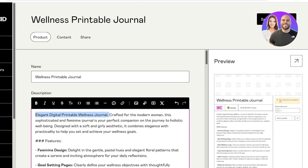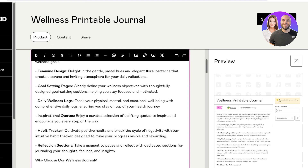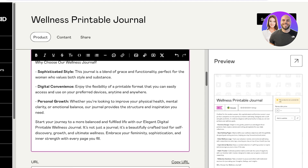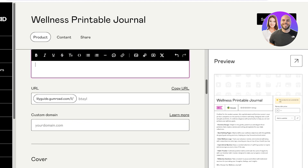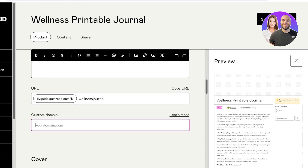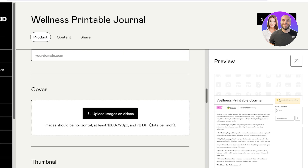I'll customize the description a little — I'll remove the features section heading and keep just the key pointers, like 'Why Choose Our Journal,' and remove the bottom section. Once done, I'll change the URL for my product to 'wellness-journal.' You can also add your own custom domain if you have one purchased.